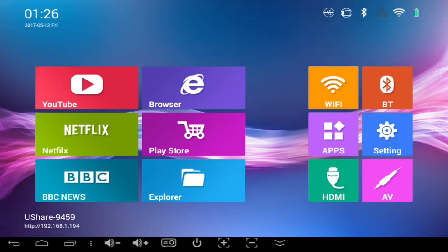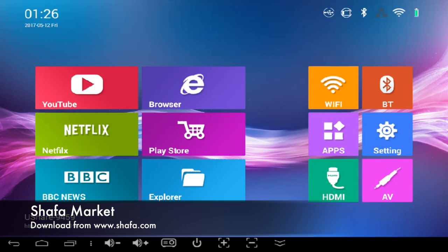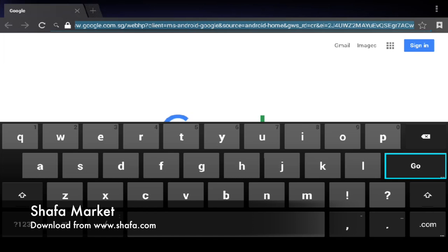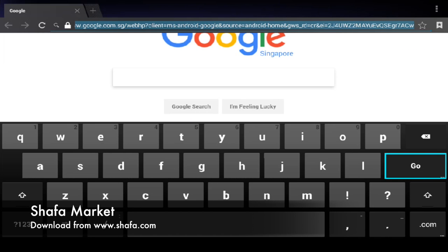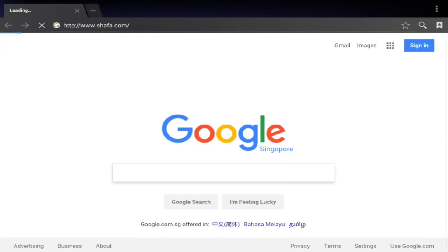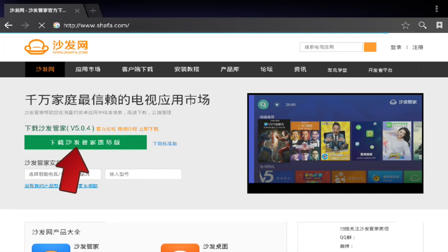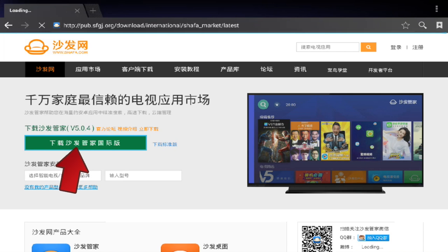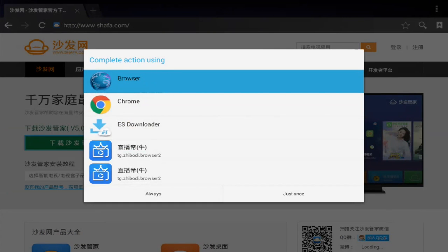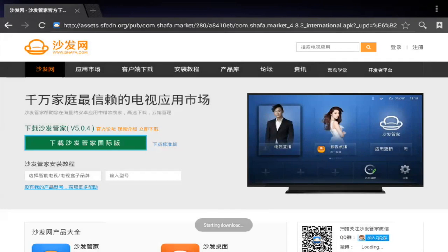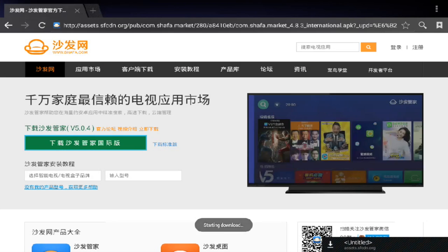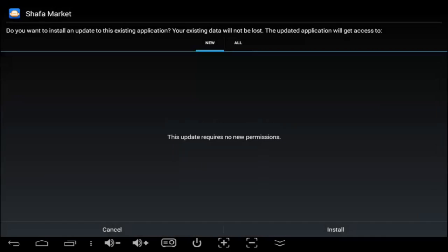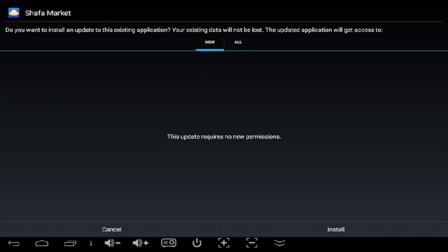The next application that I'd like to recommend is called Shafa Market. Shafa Market is a store for Chinese entertainment applications that you can actually download through Shafa Market. Go to the browser and type in shafa.com. You should be able to see this website and download the APK from there. You can choose browser, click on just once, and press OK. Once it's finished downloading, you'll start installing. Since I already installed, I do not need to reinstall this again.